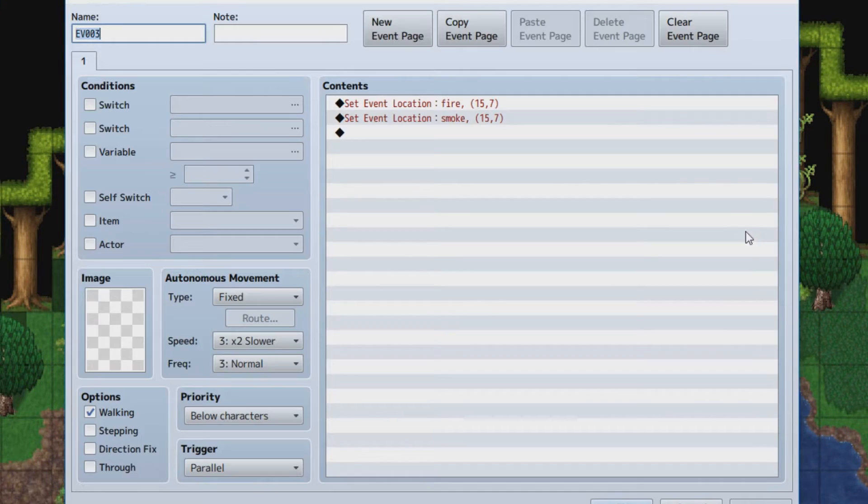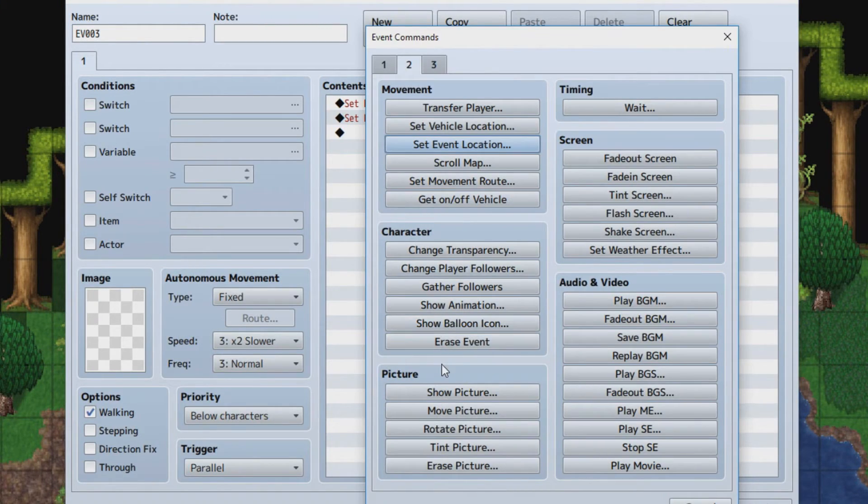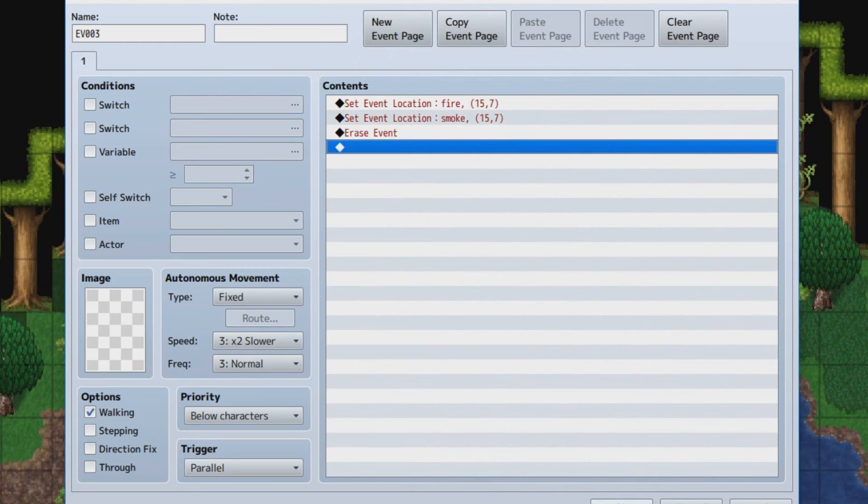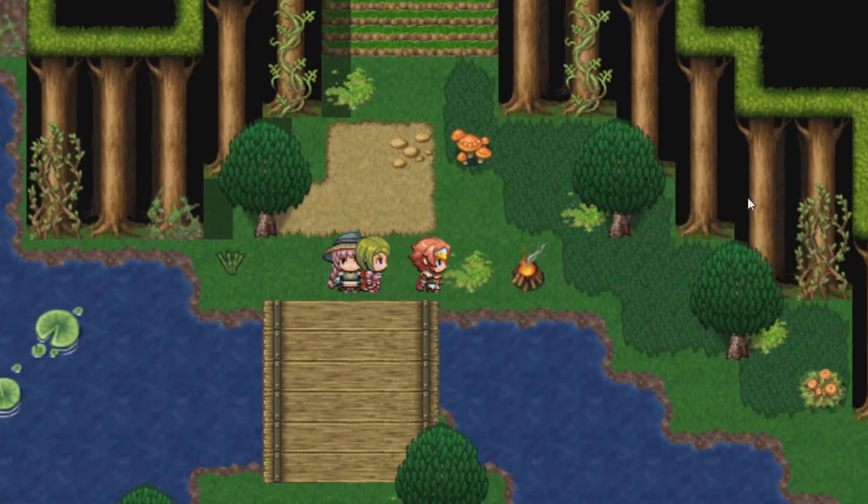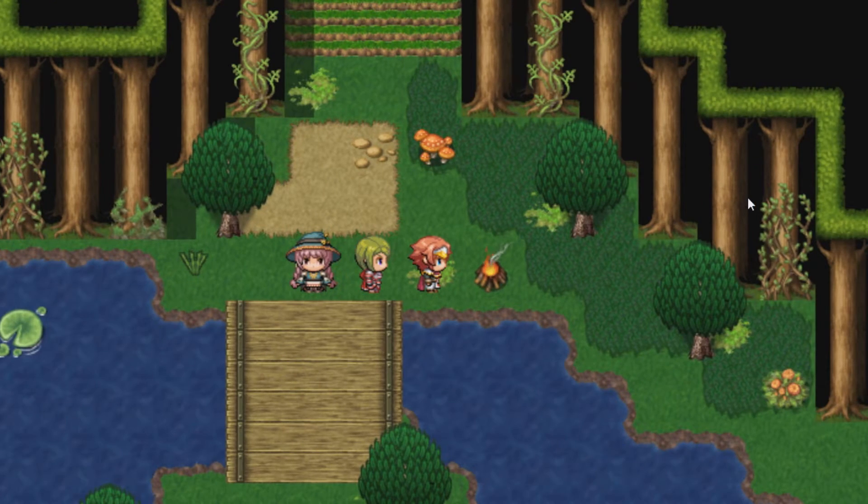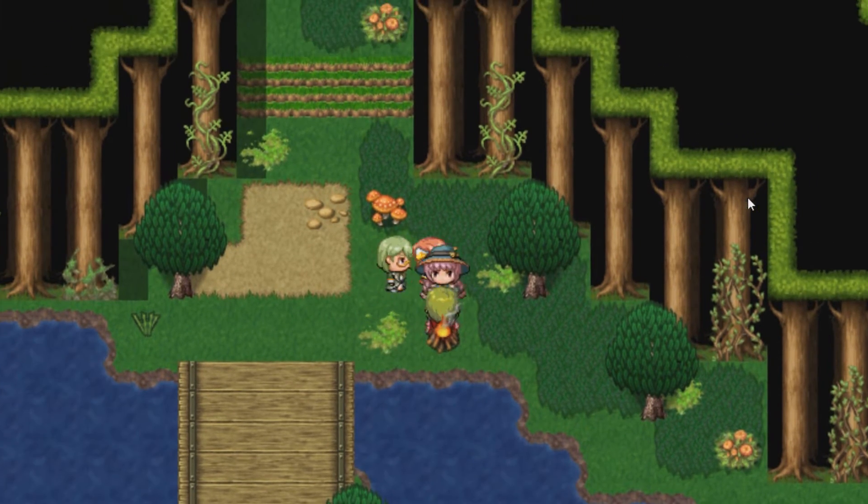In order to fix that, all you have to do is put Erase Event. This way, the event comes back when you re-enter the map. So, you see, there it goes. You now have a neater-looking campfire.